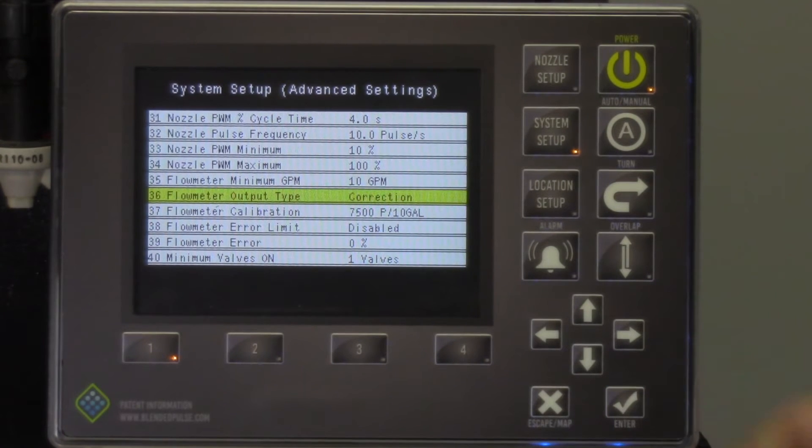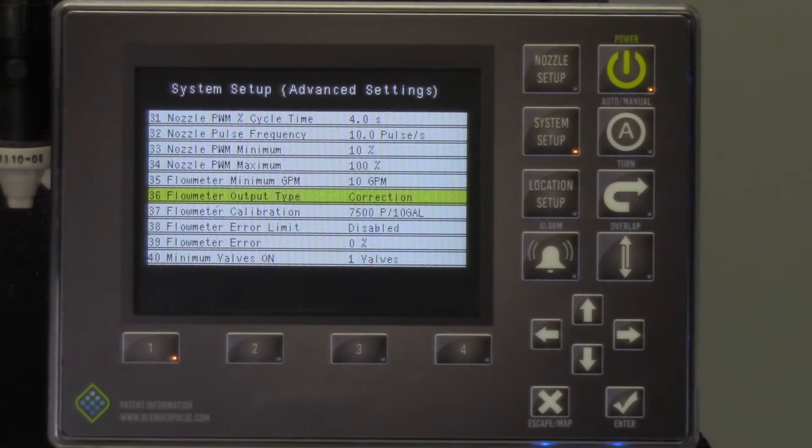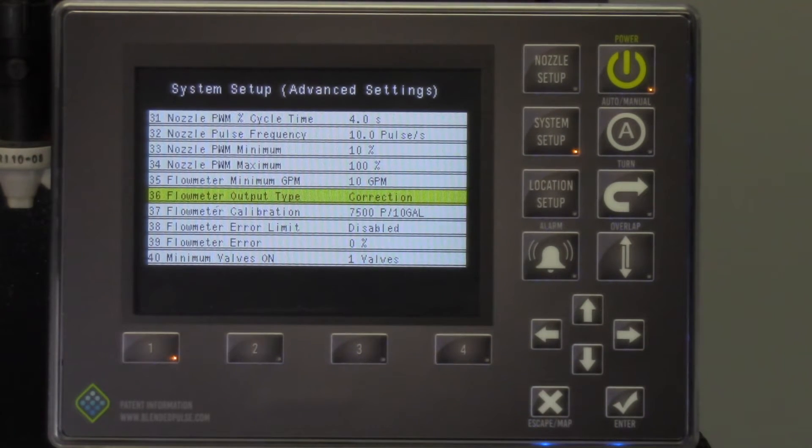Correction mode is the most commonly used. This uses our calculations to correct flow meter readings.